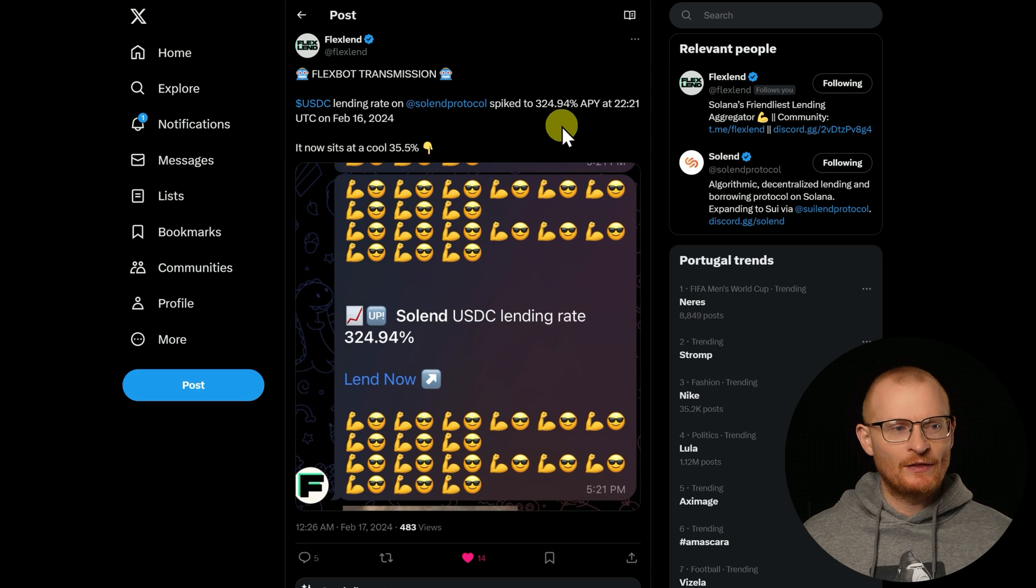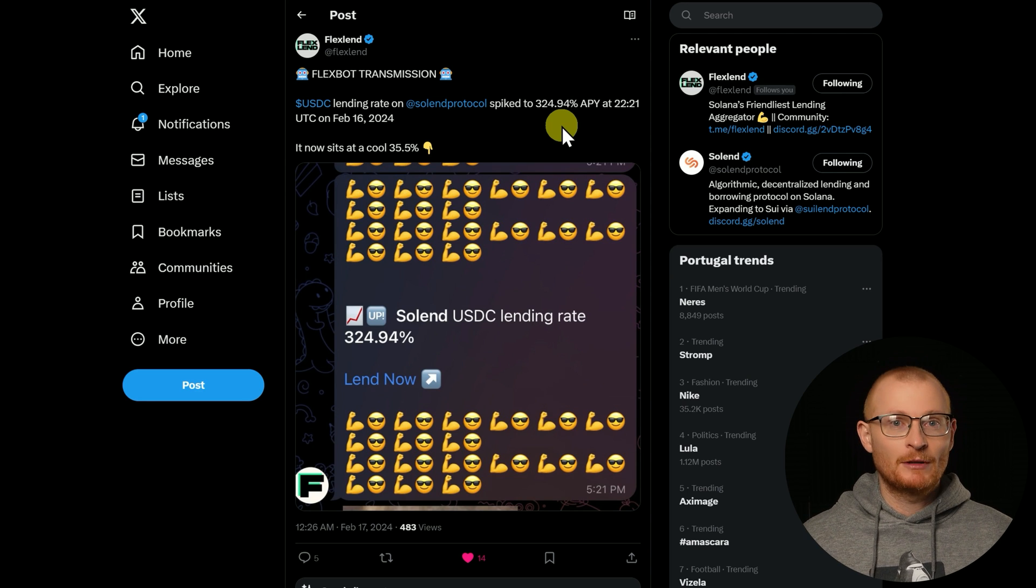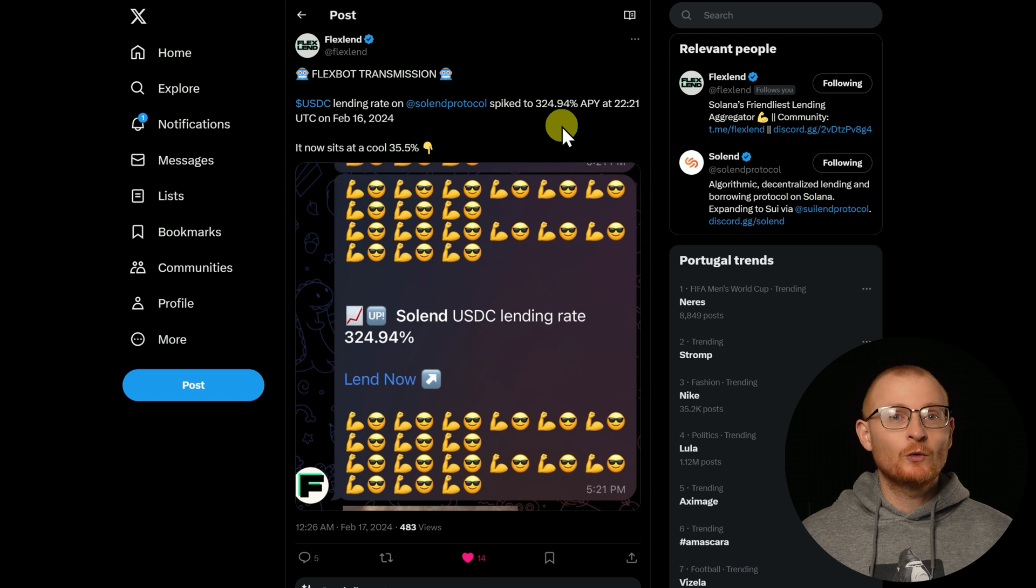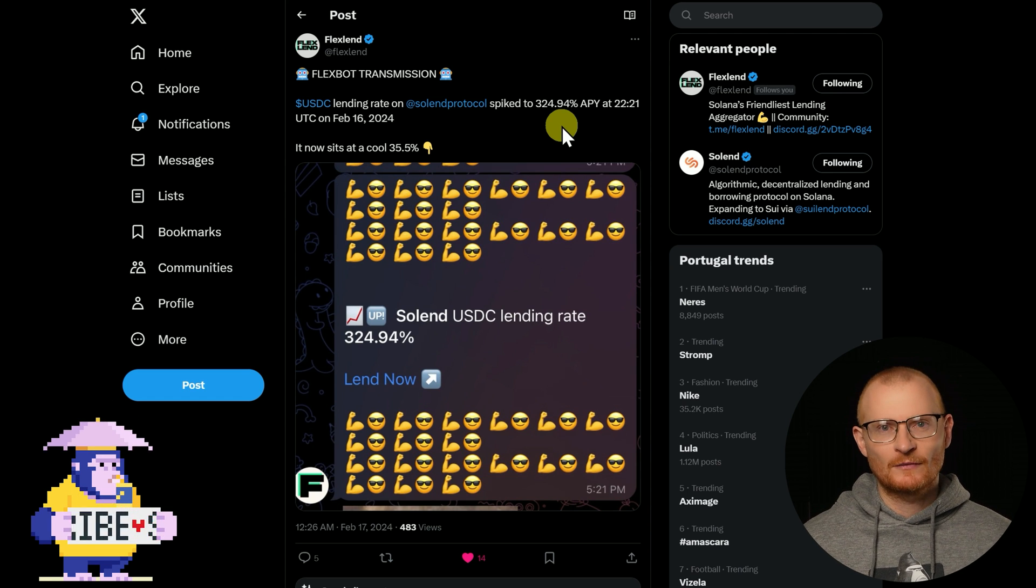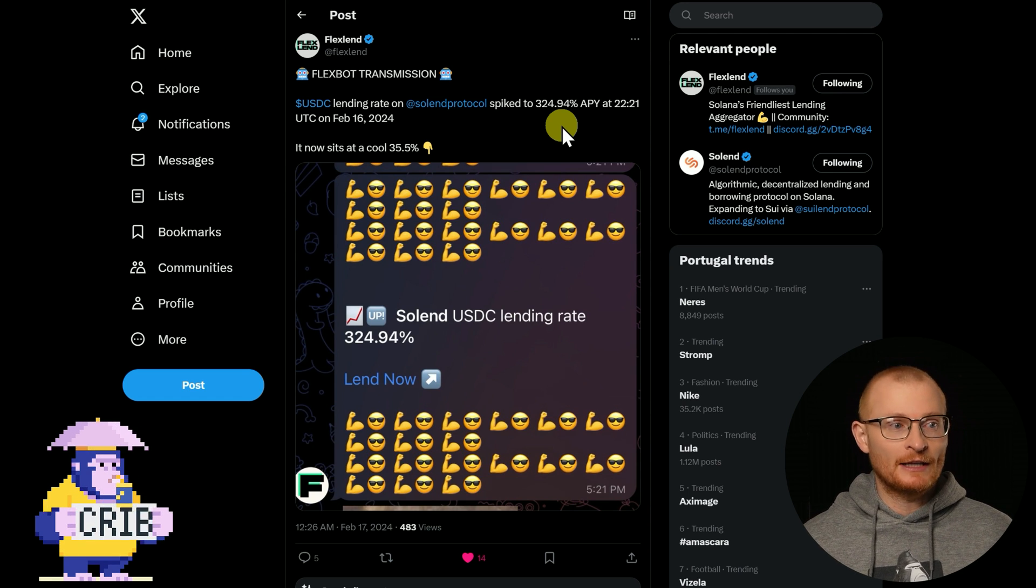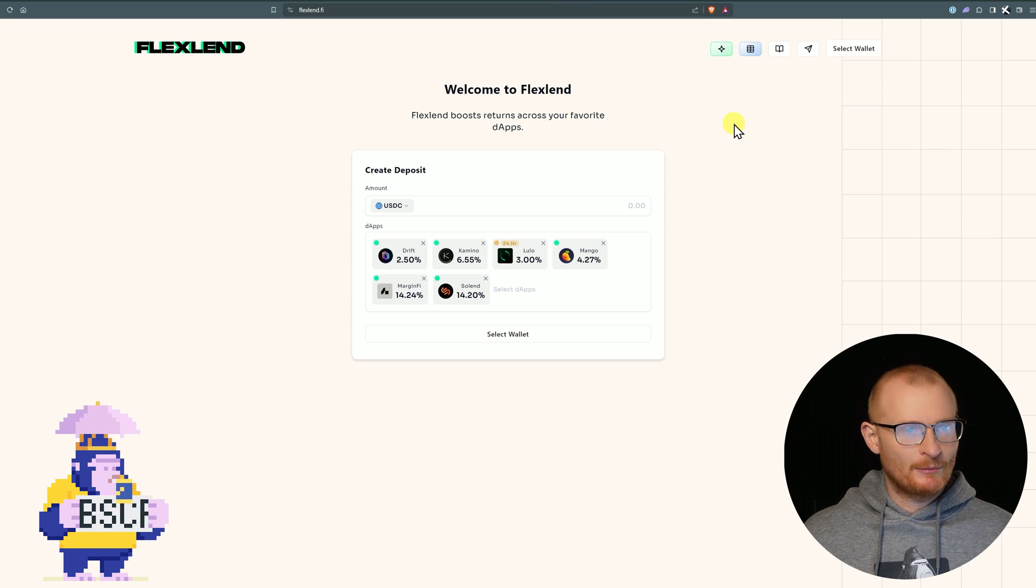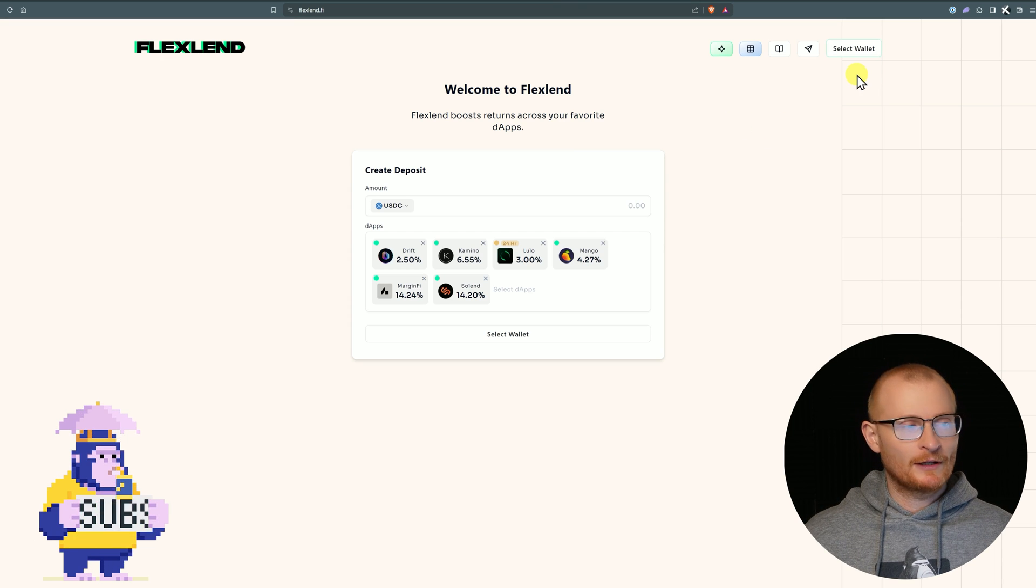That's clearly not sustainable, but if you can get in there and get some of that yield for say a few hours, then that might take two weeks to get that yield on Kamino or Drift. That's where the product market fit really is. So let's dive into the dApp.